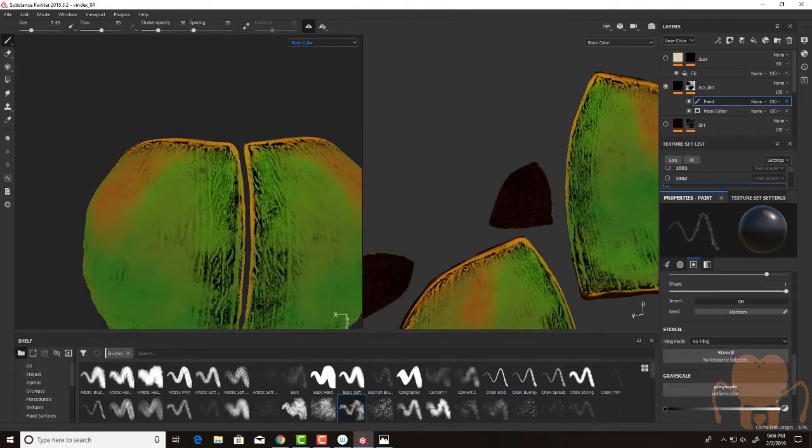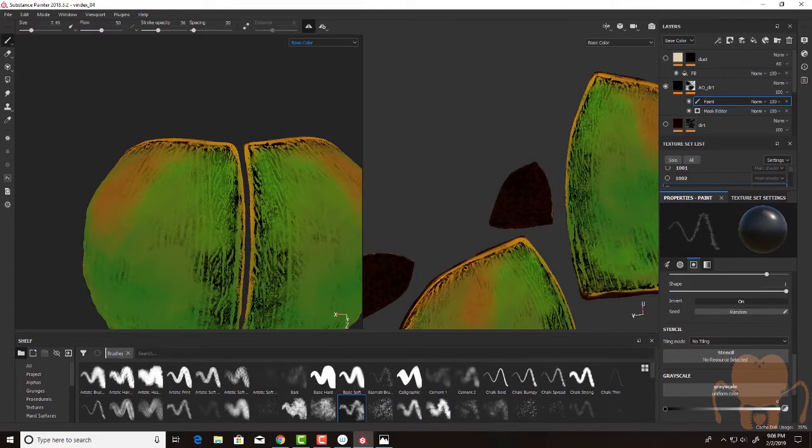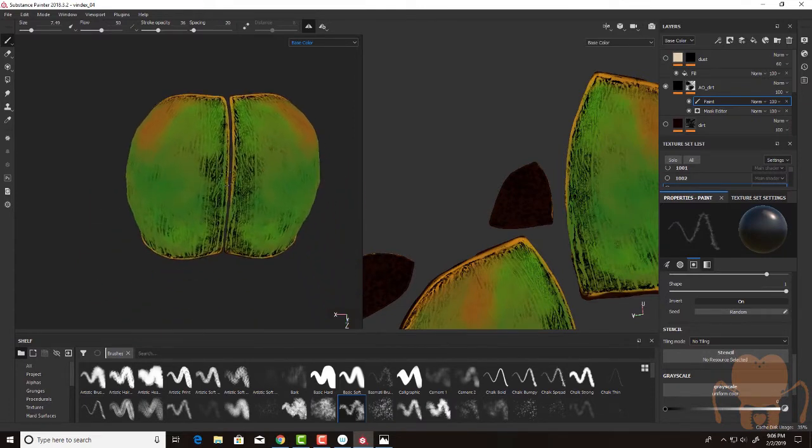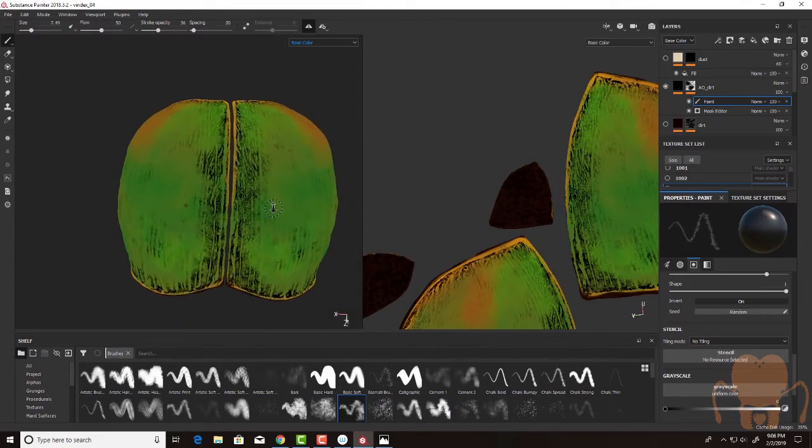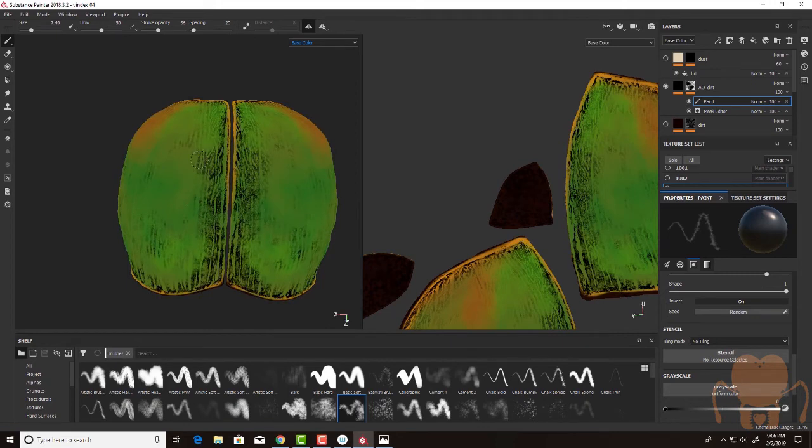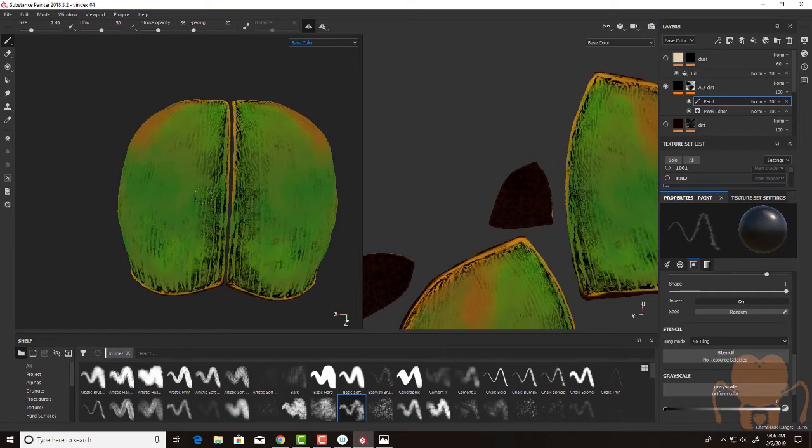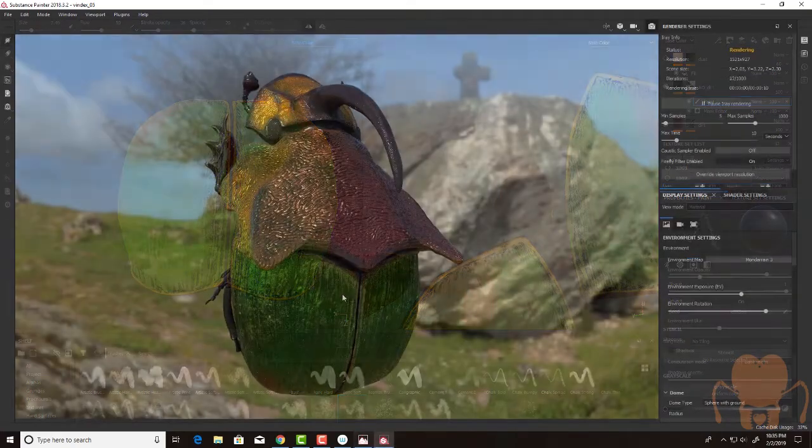And the more textures that you bake out, the higher quality textures you bake out, the better your UVs, the easier it is to take advantage of this workflow. So it becomes very, very fast.